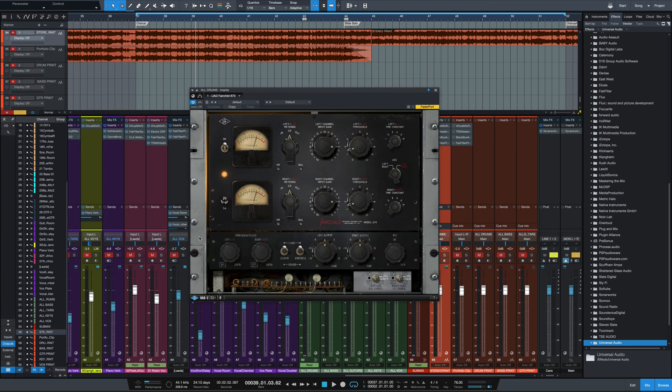So behind the scenes in this Fairchild, it's a big beast. It's a 6U rack-mounted unit. It weighs nearly 70 pounds. It's got 20 tubes and 11 transformers in there. And as I said before, some of the plugins model these. This UAD version does indeed model those.